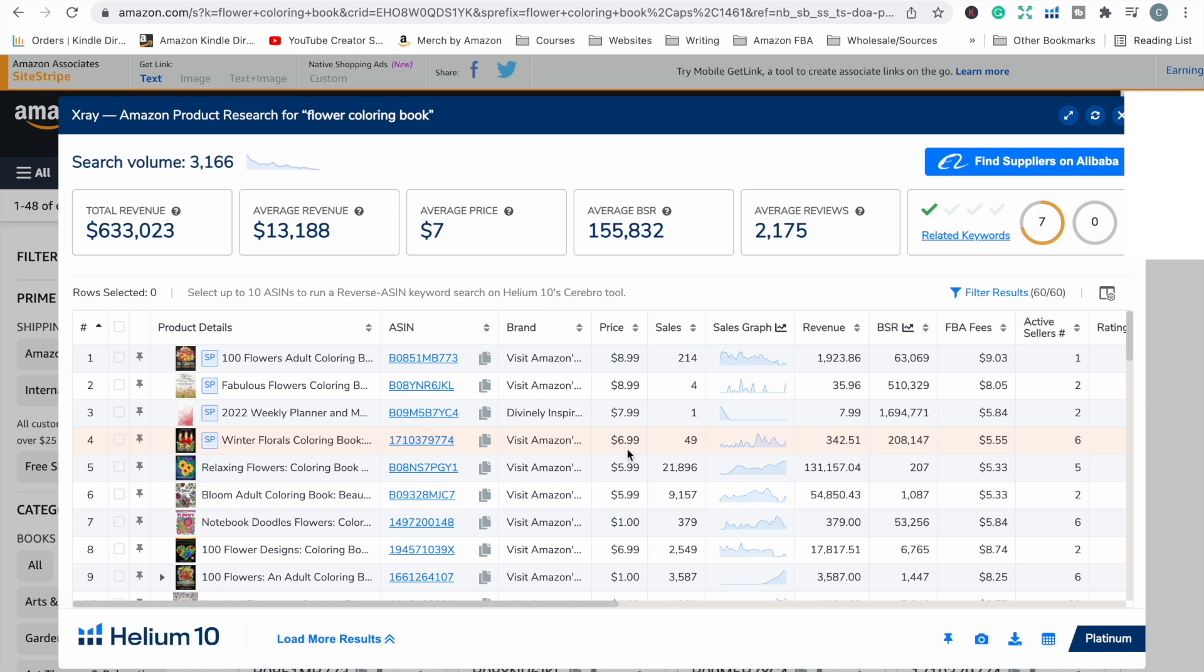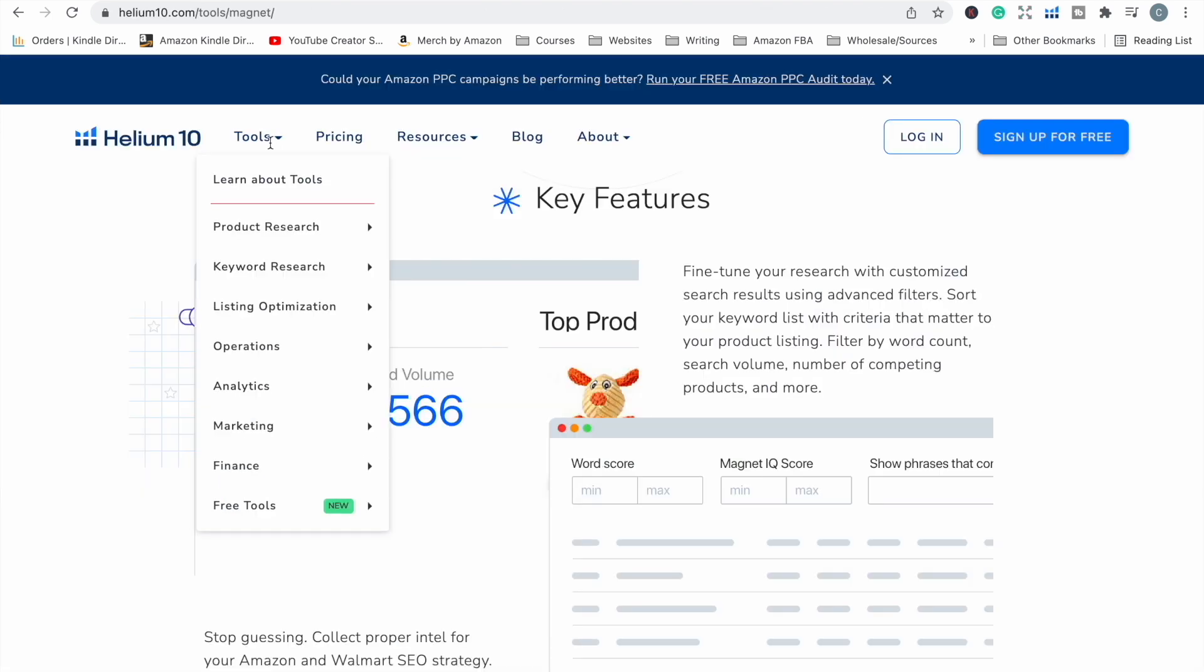This is all information that you can find in every single product listing. But when you just compare the amount of time it's going to take to sit and look through every single product and jot this information down, you can definitely do that if you've got the time and that's something that you prefer to do, totally fine. But if you do want to speed things up a little bit, that's what X-Ray is really great for.